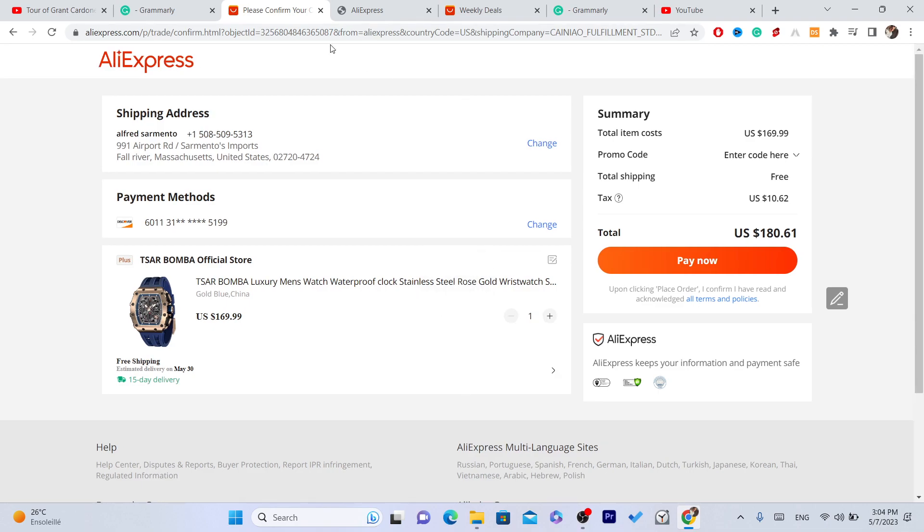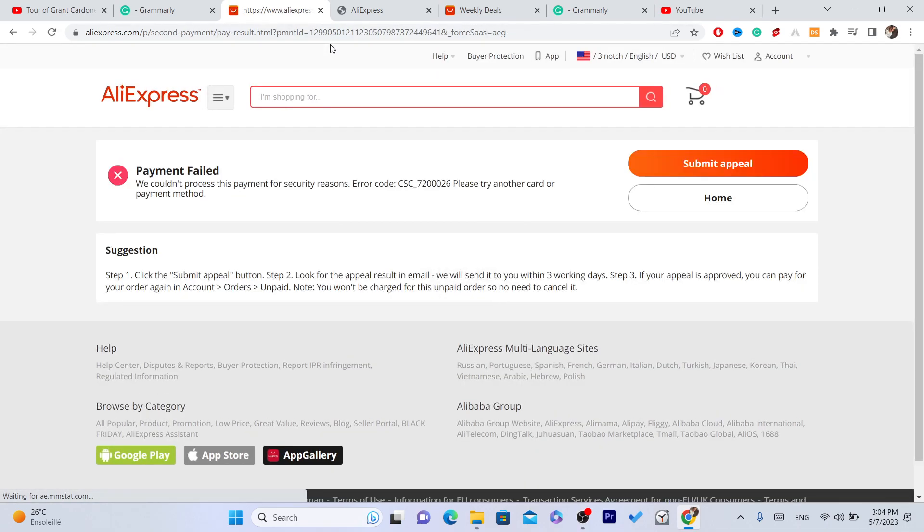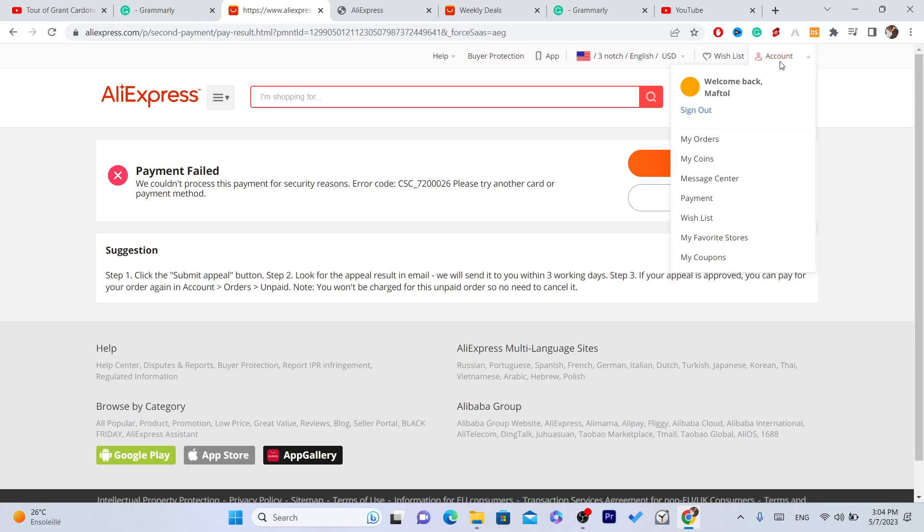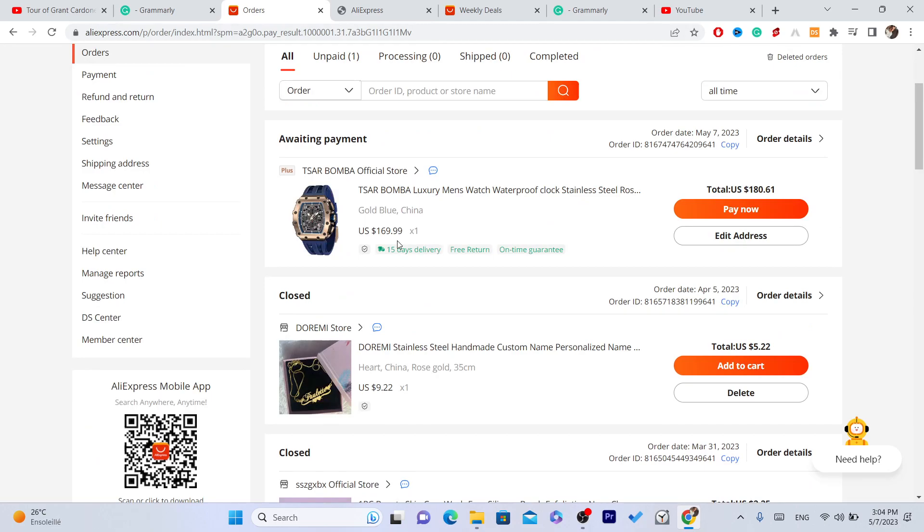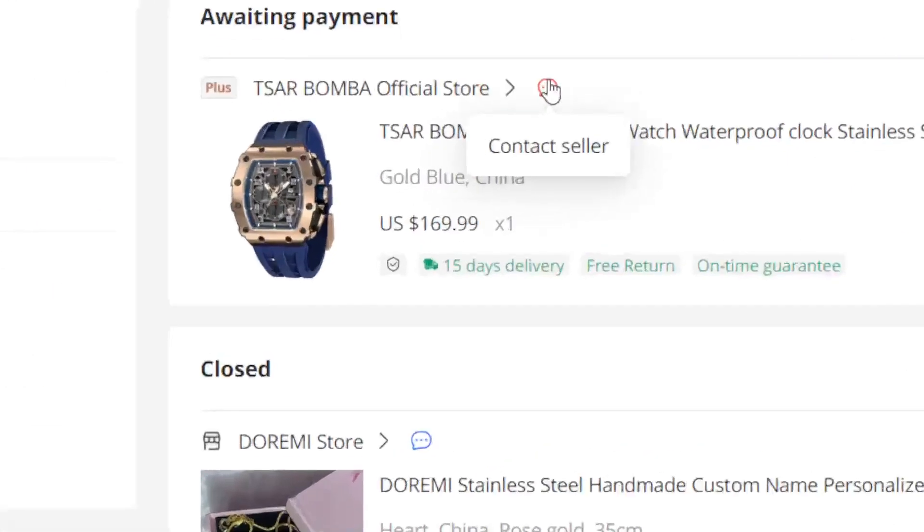And that's it. So if this video helped you, please drop a like and subscribe. Let me know in the comments if this works. Now if you go to the top and click on my orders, you will find this item here. As you can see, you can now contact the supplier here.